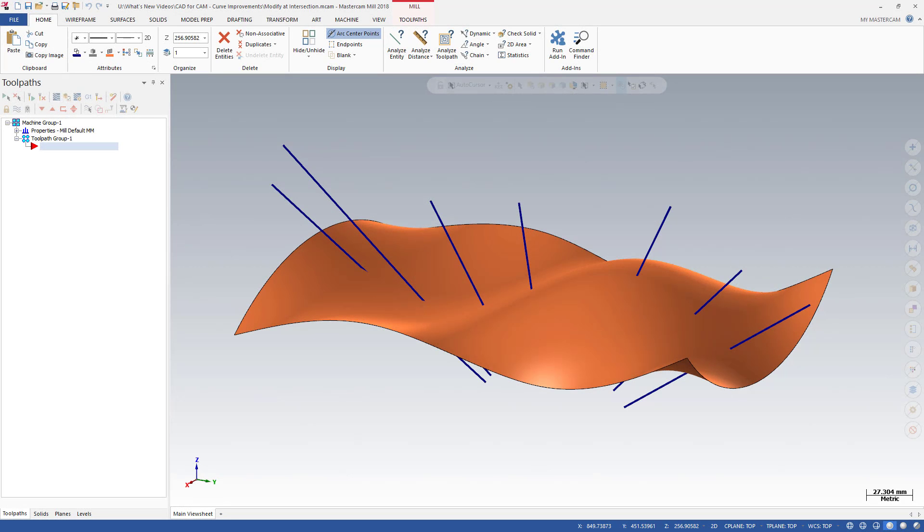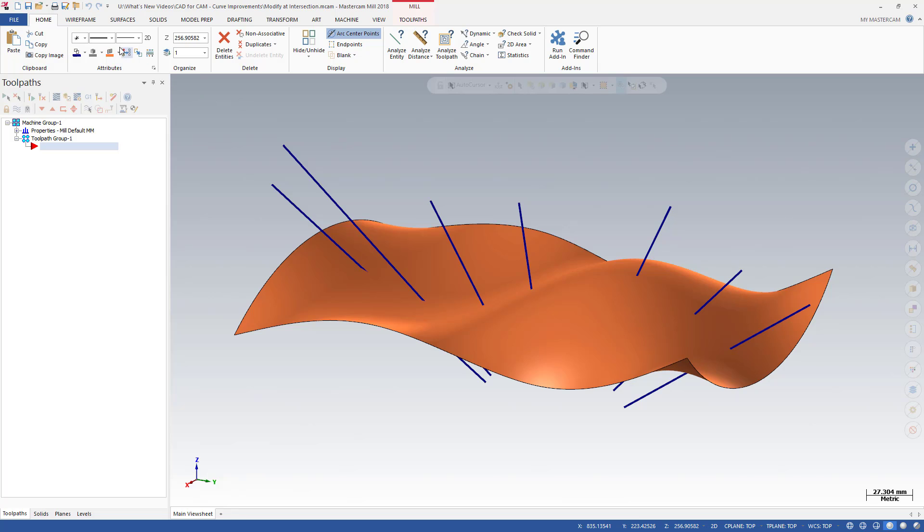The new Modify at Intersection function edits your wireframe geometry wherever it intersects with a selected solid face or body, a surface, or a solid sheet body. Even on this complex surface, you can easily trim or break the intersecting lines and create points without the need to create extra geometry or temporary planes. Modify at Intersection is particularly useful to prepare tool vectors for multi-axis toolpaths.